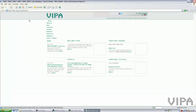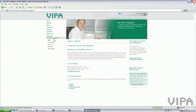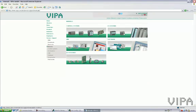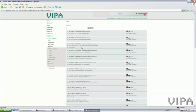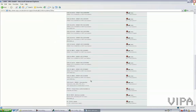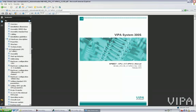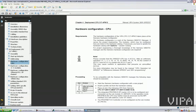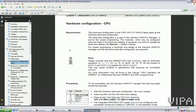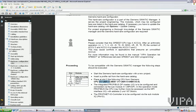I'll go to the Vipa homepage, Service & Support, Manuals, Control Systems, 300S, and then I'll look for the manual for the 317 PN. That's this one. Now, here I'll find hardware configuration. And as you can see, I need to select the 317-2EK13 version 2.6.